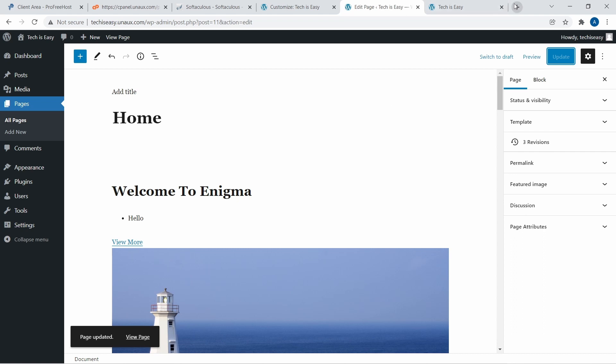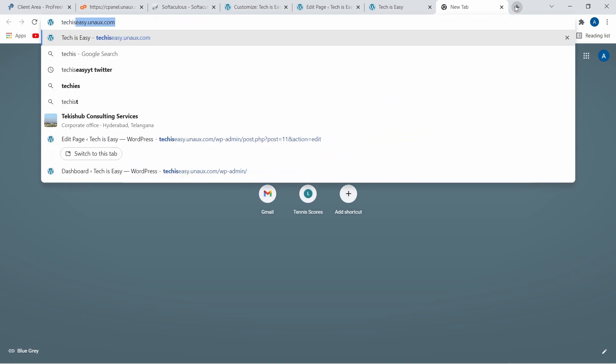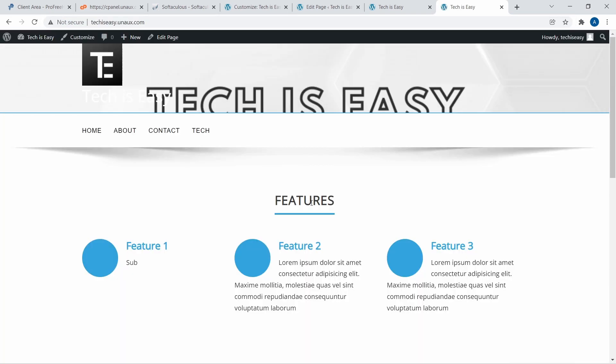Now if I go to techiseasy.unaux.com in a new tab, this is what everyone's going to see. If you want a more detailed video on how to edit a WordPress site to make it look better, I've put a link in the description — the video isn't mine, but I found it extremely helpful when I was learning this. So check that out. Goodbye.